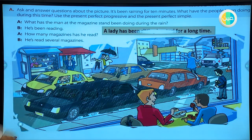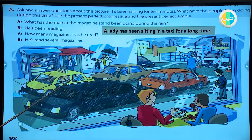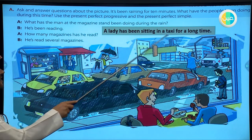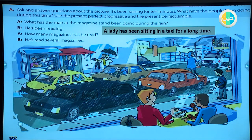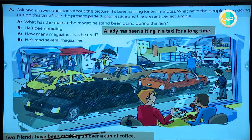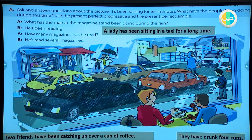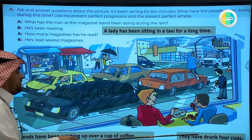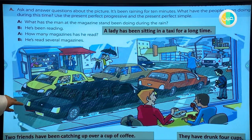Look at the lady in the taxi - she has been sitting in a taxi for a long time. Look at the two friends: 'The two friends have been catching up over a cup of coffee.' For how long? They have been drinking - they have drunk four cups up to now. We use the present perfect simple for the number of cups and present perfect progressive for the duration.